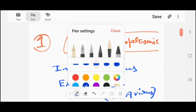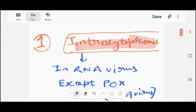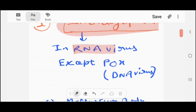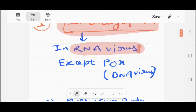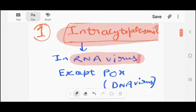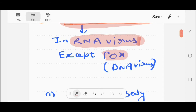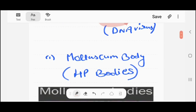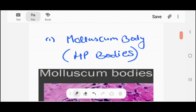Maximum intracytoplasmic inclusion bodies are maximally present in RNA viruses, but there is only one DNA virus which can contain intracytoplasmic inclusion bodies — that is the pox virus. The examples of intracytoplasmic inclusion bodies are: first, molluscum body, also known as HP bodies.